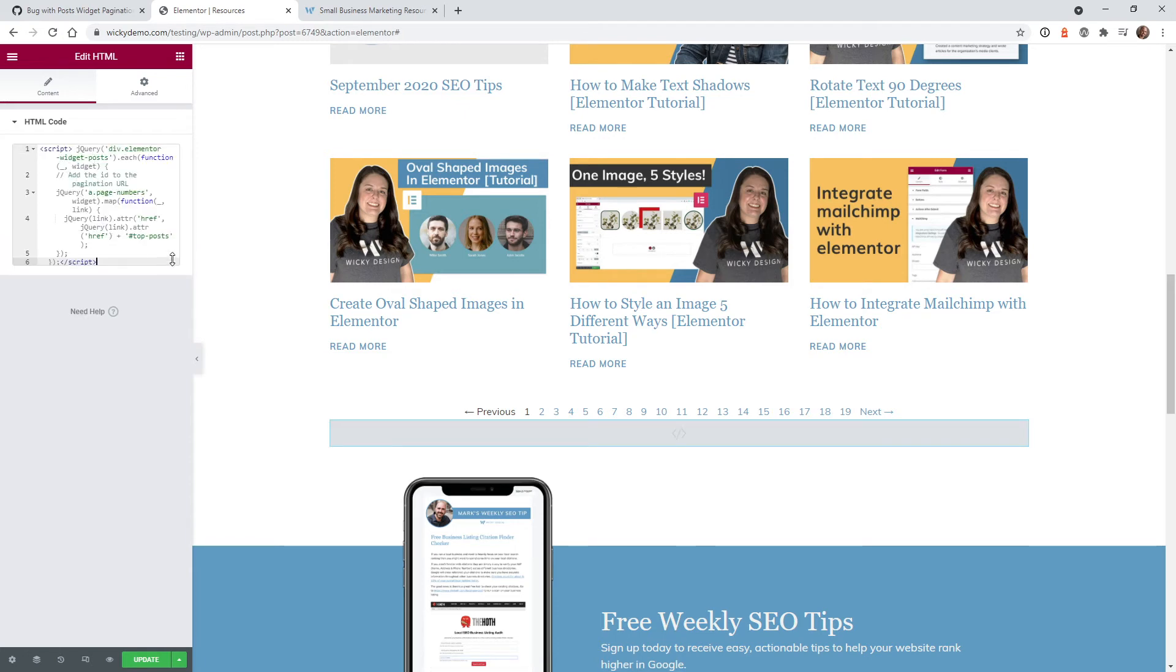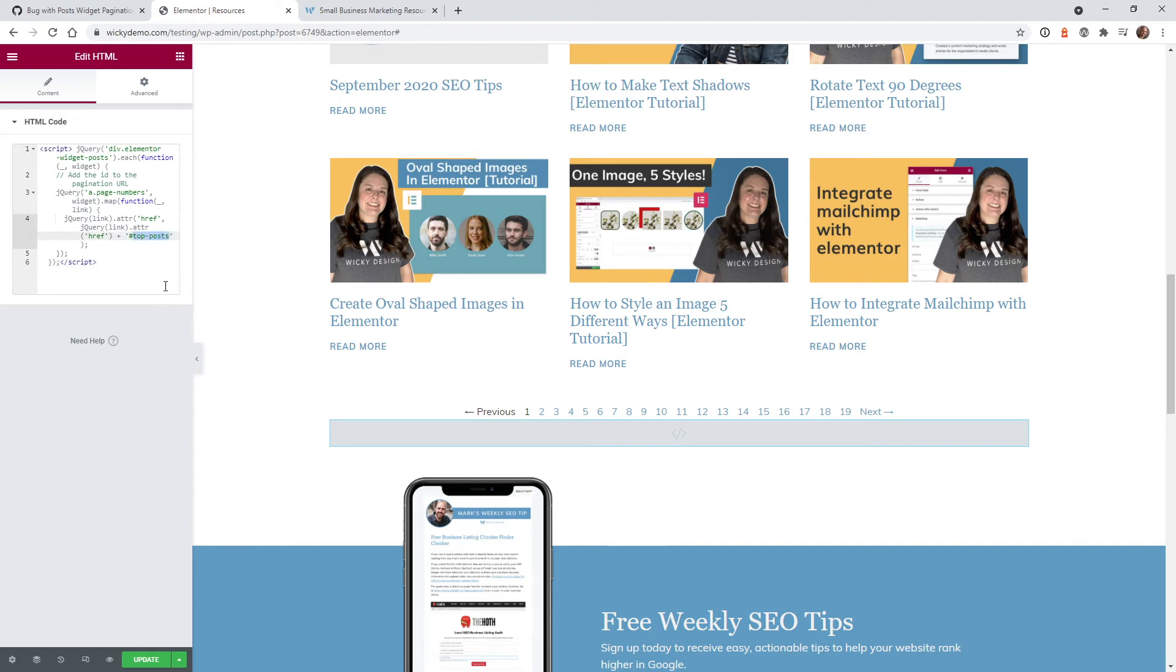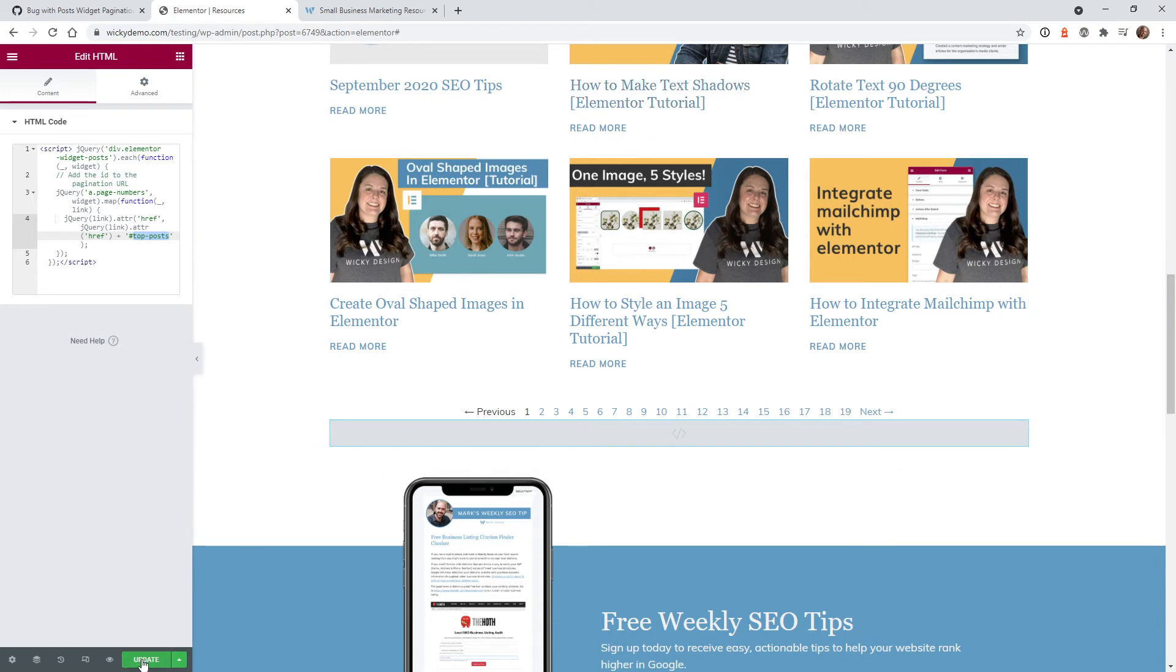And the only thing that you have to change is actually this little ID right here. So I just went ahead and typed in top post, which is that section up there. And just hit update.